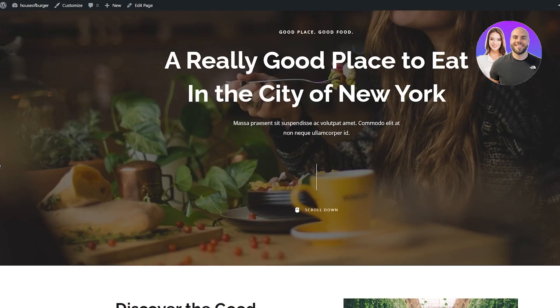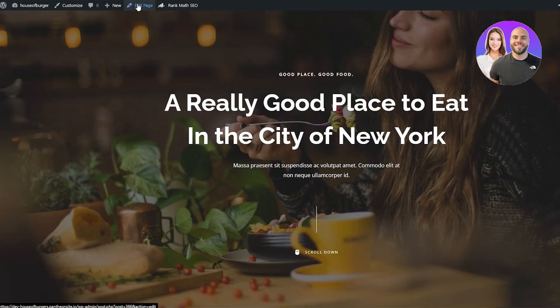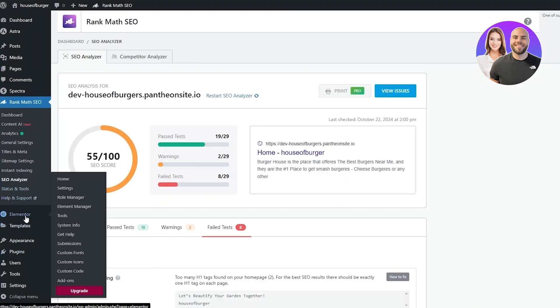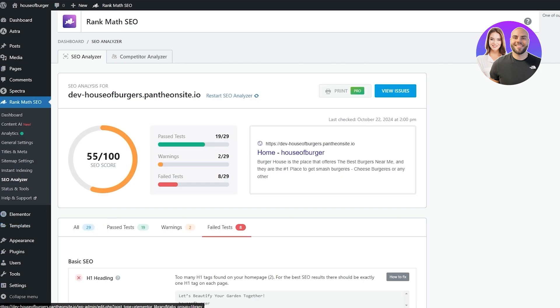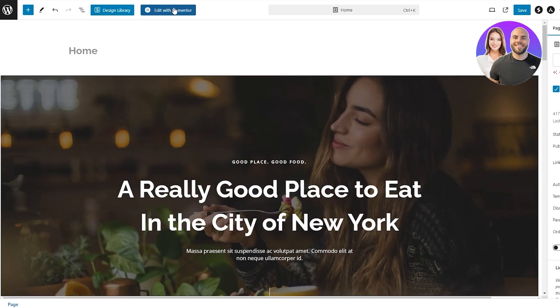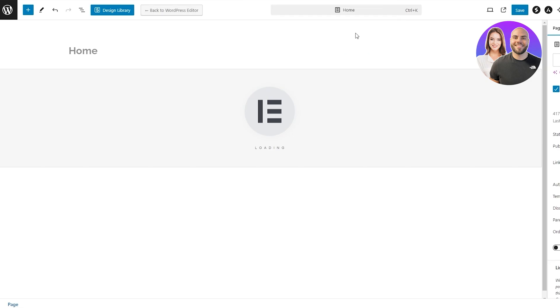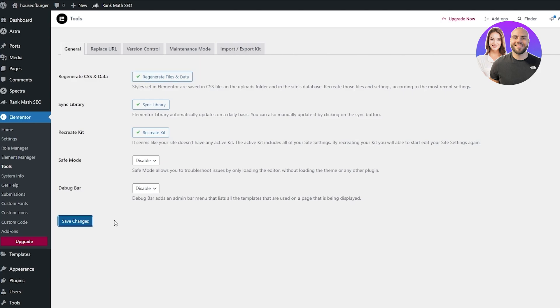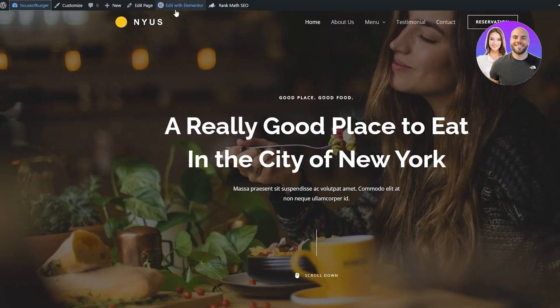Since I already have the website, I'm going to reload it — you can see Rank Math SEO is there. I want to edit the page. You can also edit it with Elementor; if you don't have it, go ahead and download that plugin as well because it's a better editor. Click on Edit Page and you should have an Edit with Elementor option. Click on that, recreate the kit, save changes, and we should be good to go.